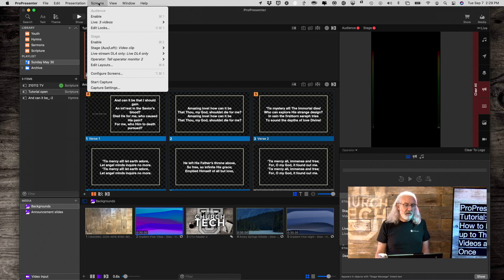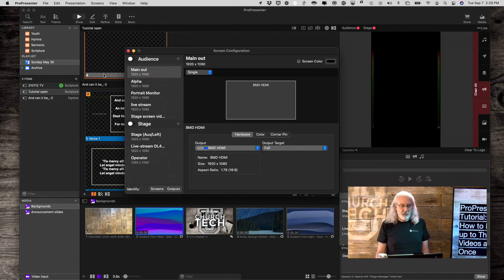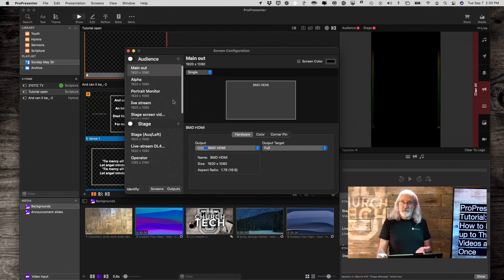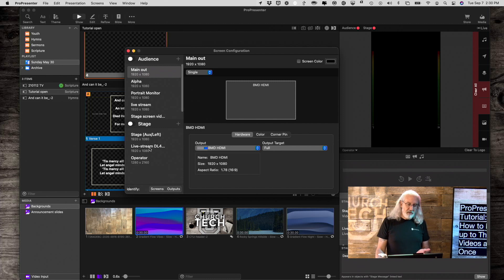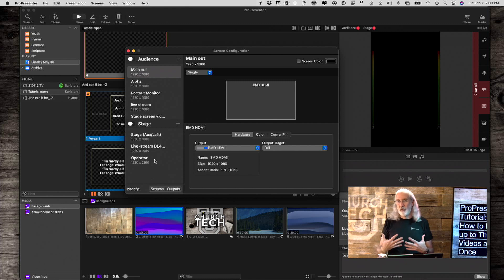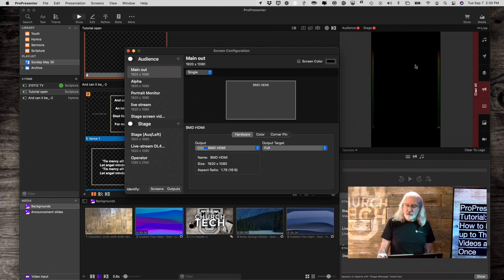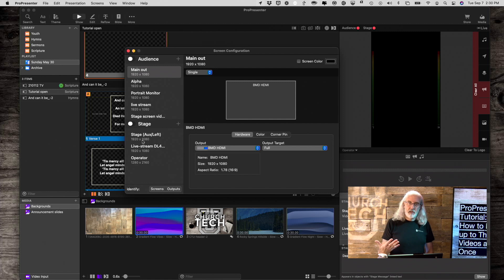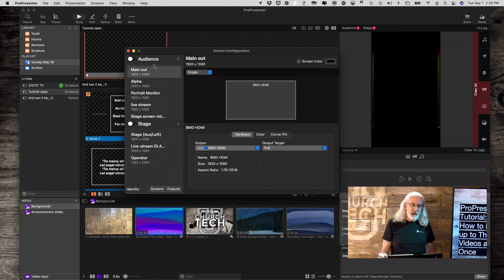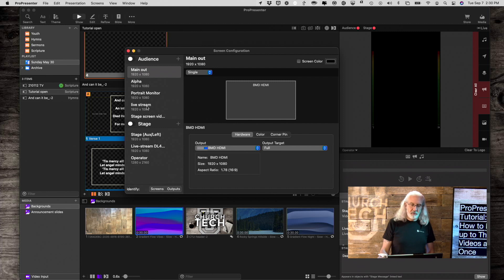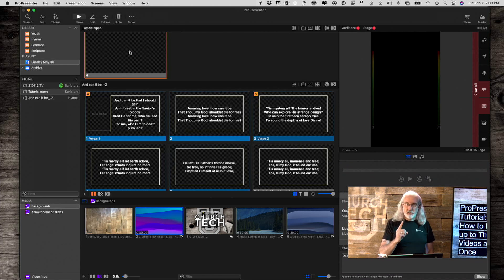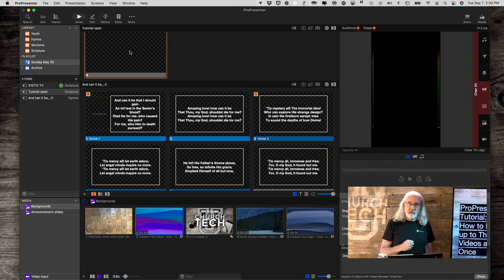We need to go into screens, configure screens, and make sure that we have three. I actually have five output screens and three stage screens right now. So let me explain what each of those is. This operator screen, that's the one we're looking at. This would be my regular stage screen for the people that are up front leading. And then I'm going to use my main output and my live stream to send two other things. So I've got those three screens.